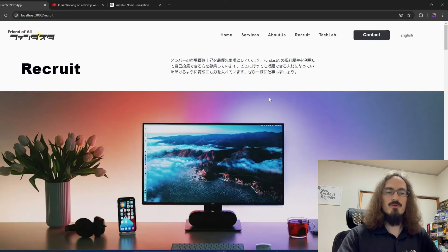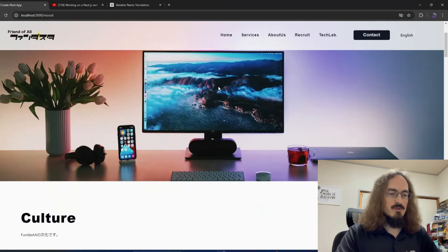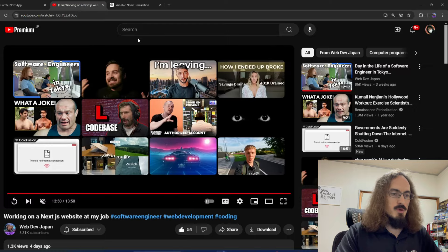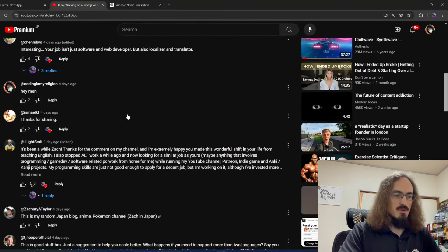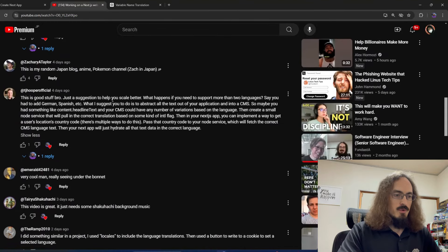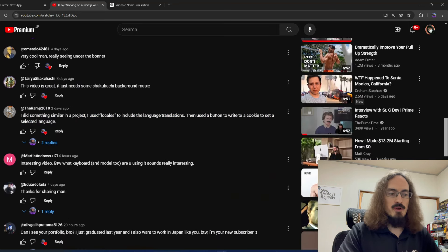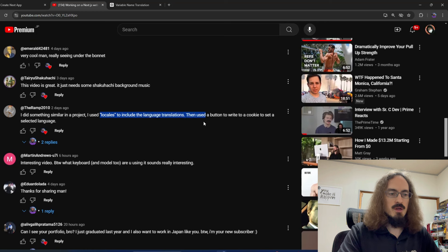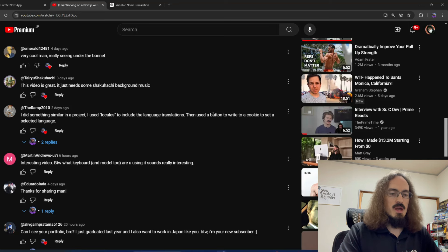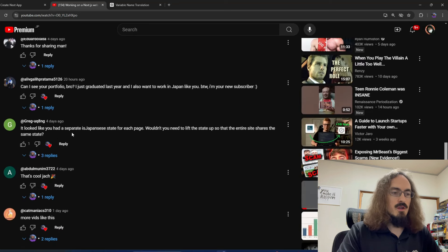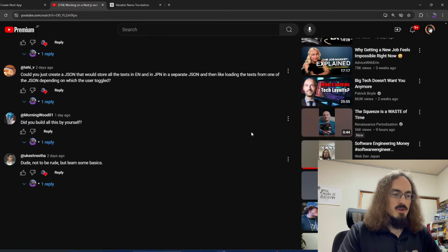It's all working, but there were some serious issues I realized halfway through. Some people left good comments — one suggestion looked interesting but might be too much work for right now. Some people mentioned using libraries, but I don't want Google Translate — I'm going to translate by hand for accuracy. One commenter noted I had a separate isJapanese state for each page and that I needed to lift the state up so the entire site shares the same state. Yes, exactly.